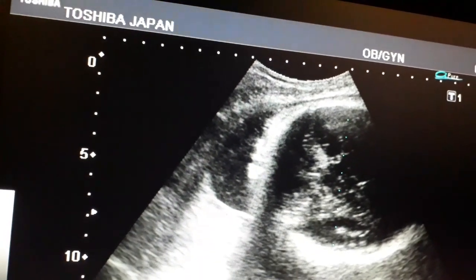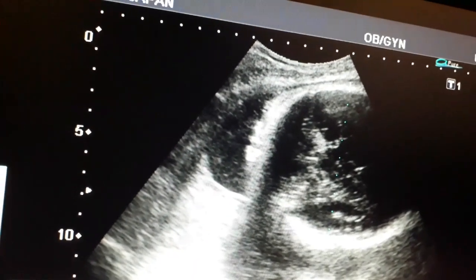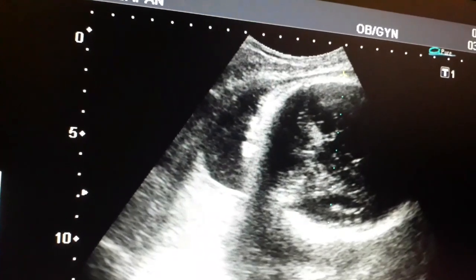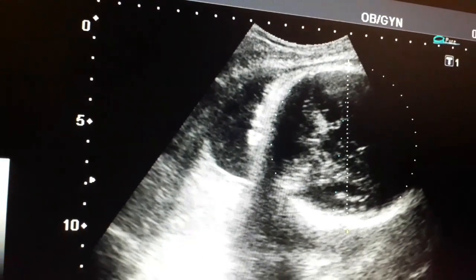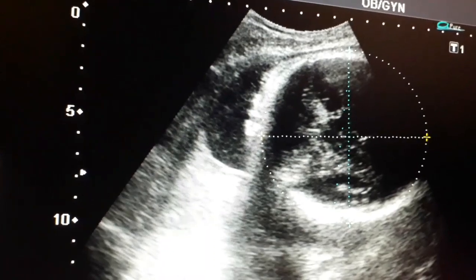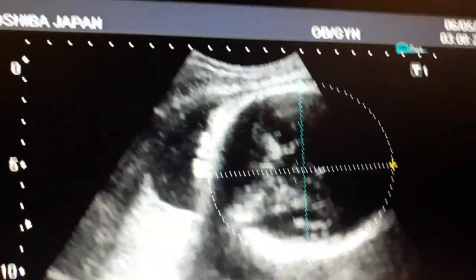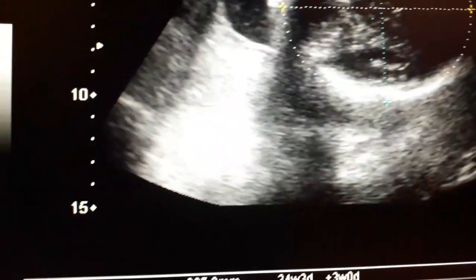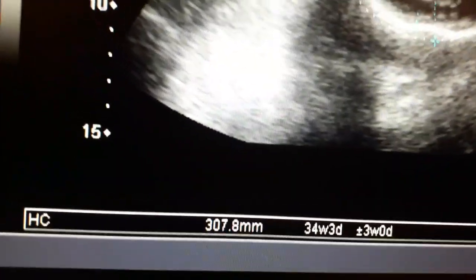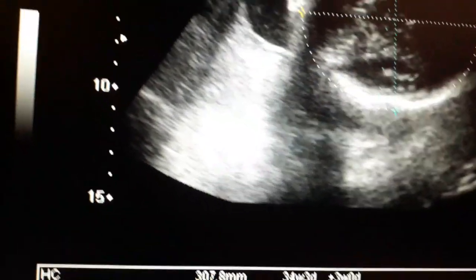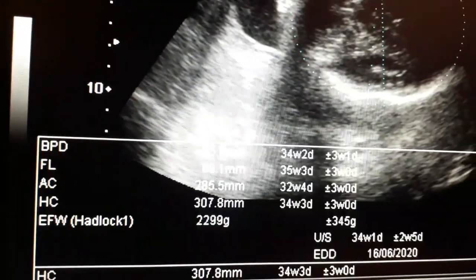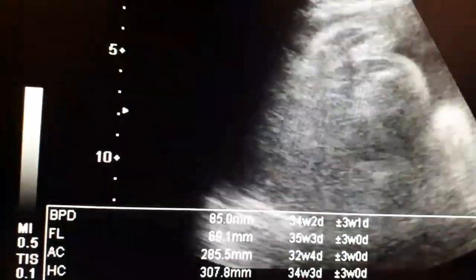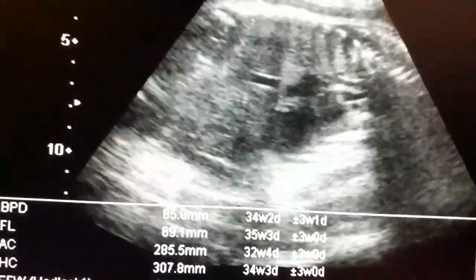The fetal age of this baby appears to be around 34 to 35 weeks. I am also measuring the head circumference, which appears to be 34 to 35 weeks gestational age.